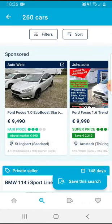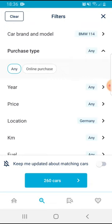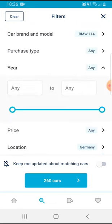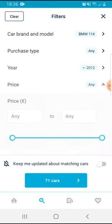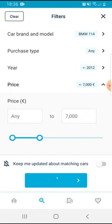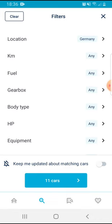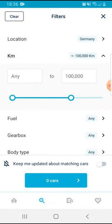On the top left side you can see 'Filters' — if you tap on it, you can select the purchase type, the year (for example up to 2012), and the price (for example up to six thousand). You move the little circle up and down, and like this you can also search by kilometers.